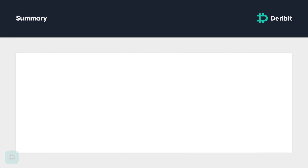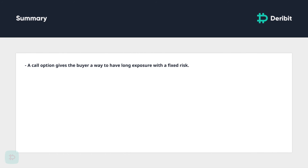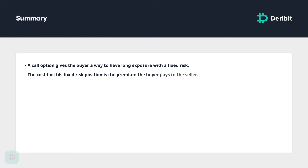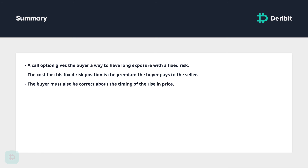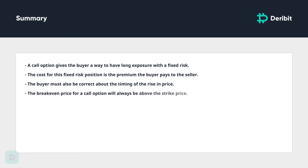In summary, a call option gives the buyer a way to have long exposure to the price of an asset with a fixed risk. The cost for this fixed risk position is the premium the buyer pays the seller. The buyer must also be correct about the timing of the rise in price when purchasing this option. The breakeven price for the call option will always be above the strike price, and how far above depends on the price paid for the option. This was a brief summary on call options available at Deribit. Thank you very much for watching.